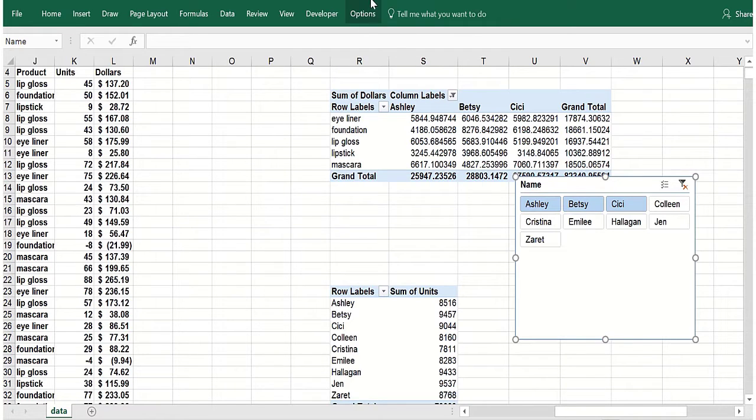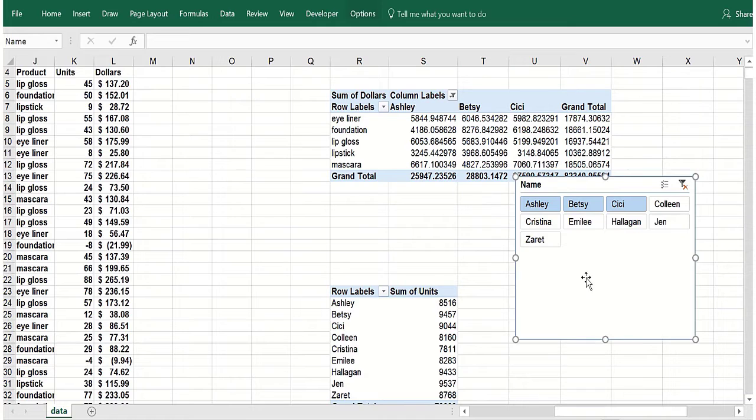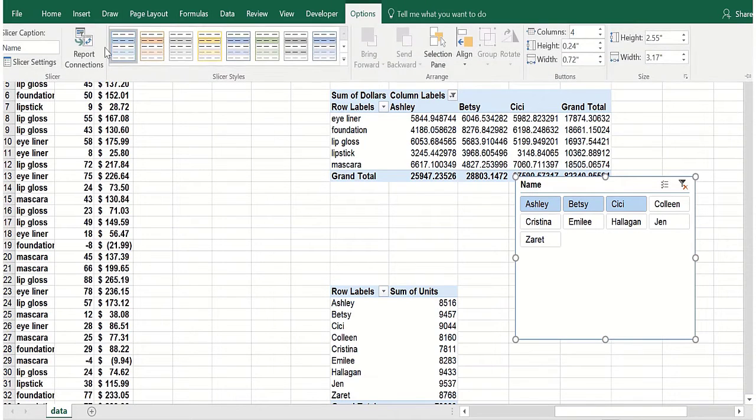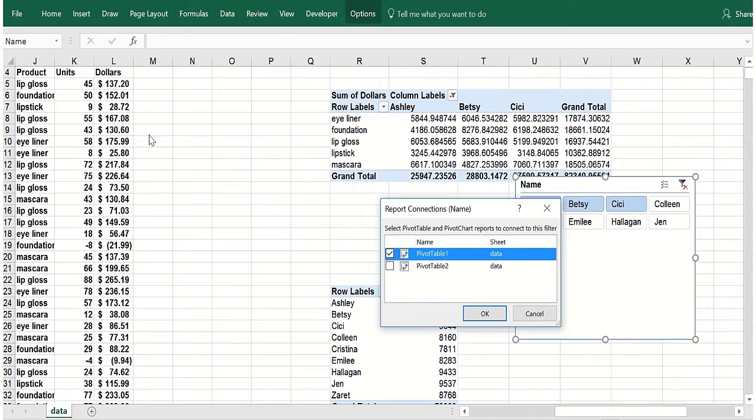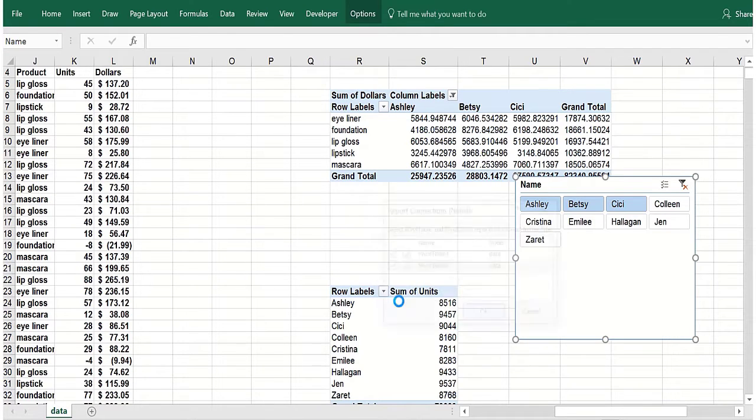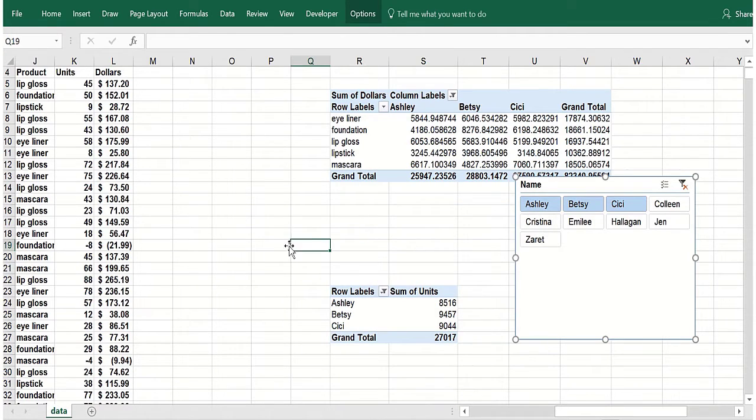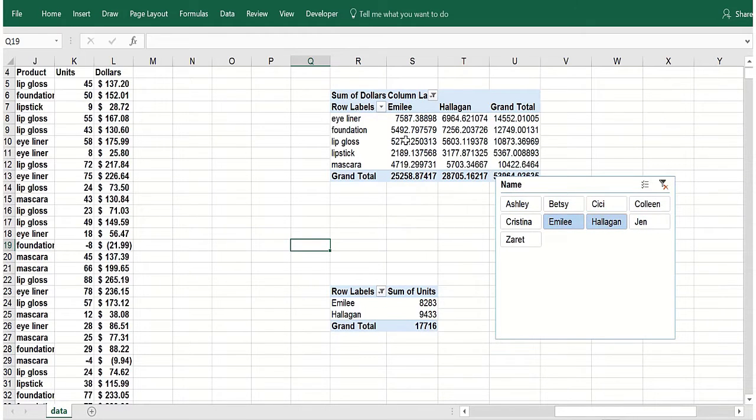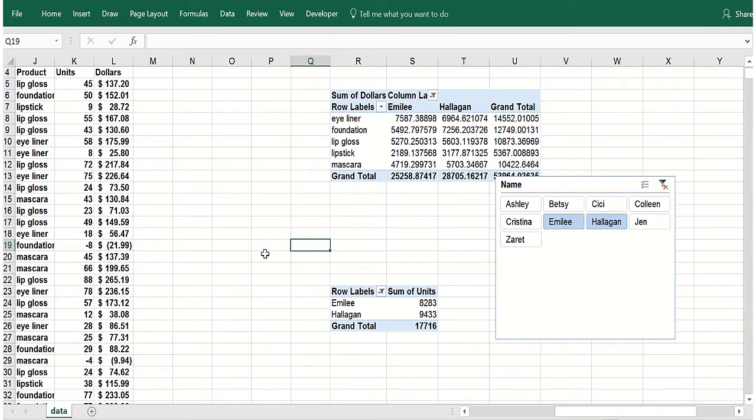So I go under slicer tools here, click in here, slicer tools. Now the key is report connections on the left there. So now I can make it control both the tables. See now when I just do Emily and Halagan, it's in both pivot tables. That slicer is controlling both pivot tables, which can be very, very useful, I believe.